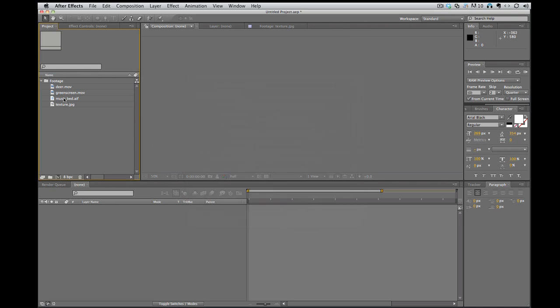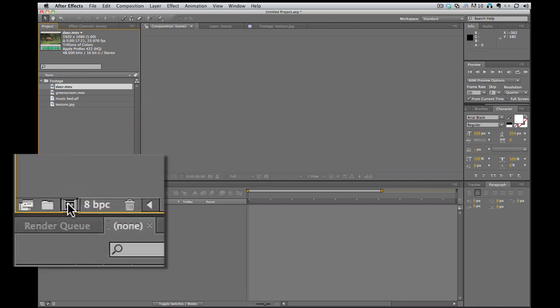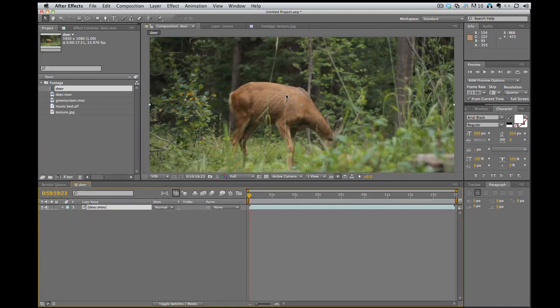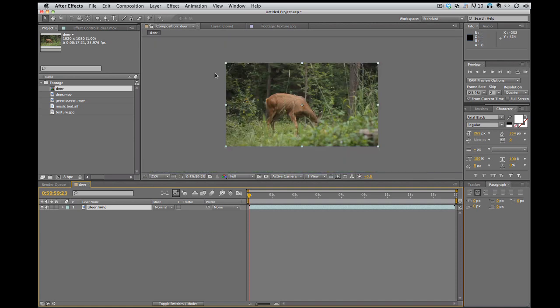Or I can take, say, this footage of the deer, drag it and drop it right on that. And it automatically creates me a composition of the right length and right size for this footage.